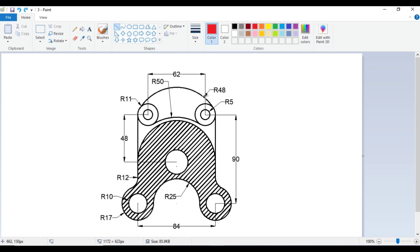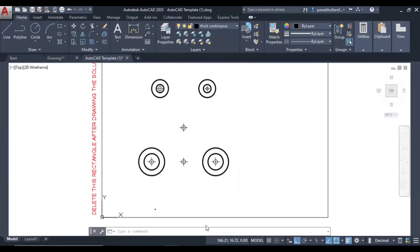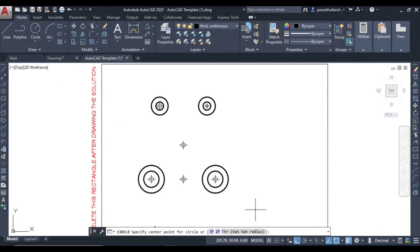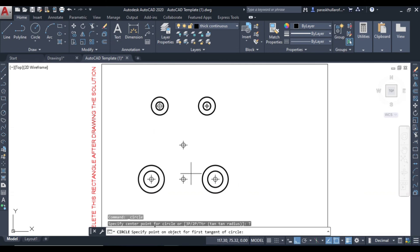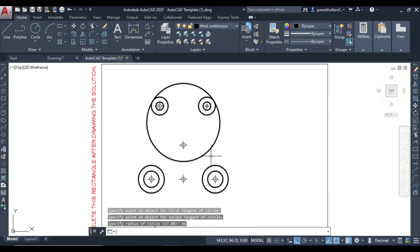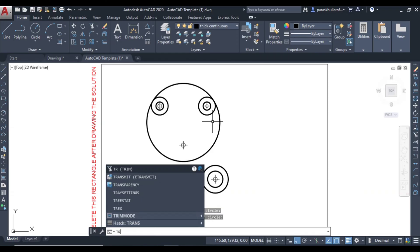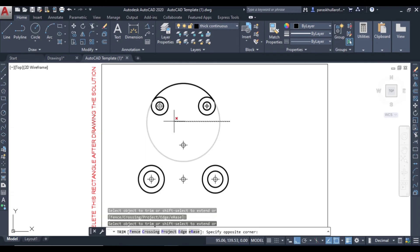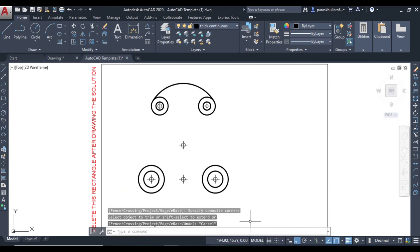Now let us draw these arcs. For these arcs, the center is not given but the radius is given. These arcs form a tangent to the circles here, so we will use tangent-tangent-radius (TTR). Go to circle command, select TTR. Specify the first tangent object, then the second tangent. The radius of the circle is 48 — press Enter. This has been drawn. Use trim command (TR), press Enter twice, and delete the excess part.